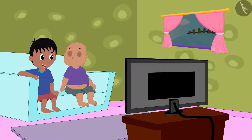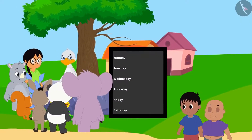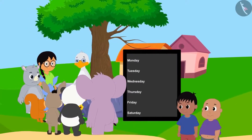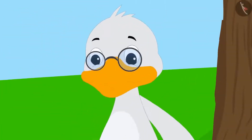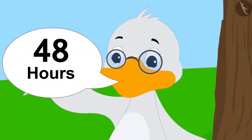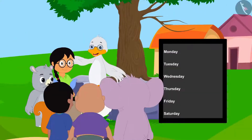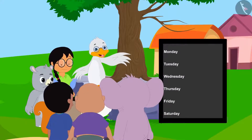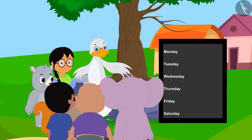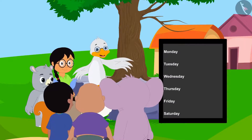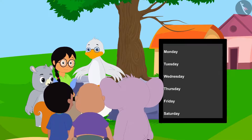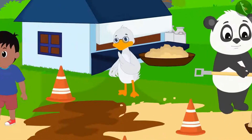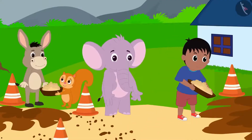Come Babalu, let us also help the villagers, Raju told Babalu. When Raju and Babalu reached there to help repair the road, they saw that Uncle had drawn a table on a board. It will take a total of 48 hours to fix the road. Every day, at the end of the day, I will record the number of hours we worked by making tally marks in this table, Uncle told the villagers.